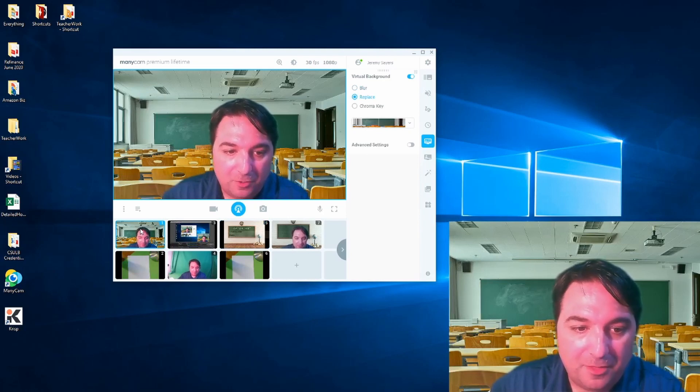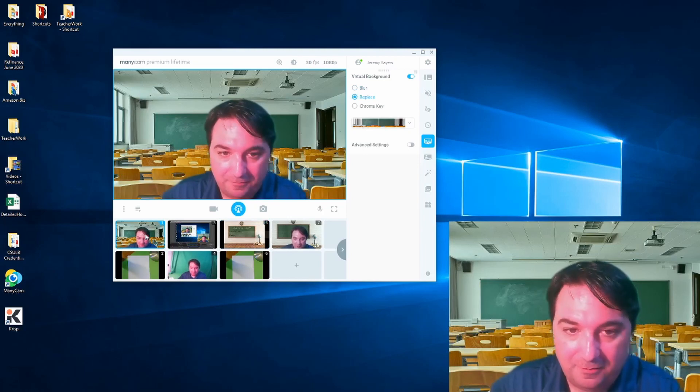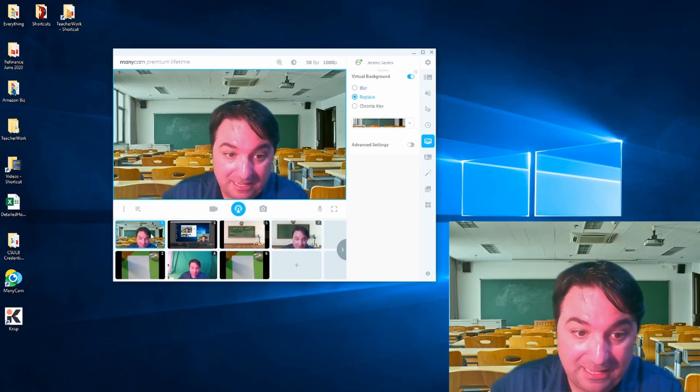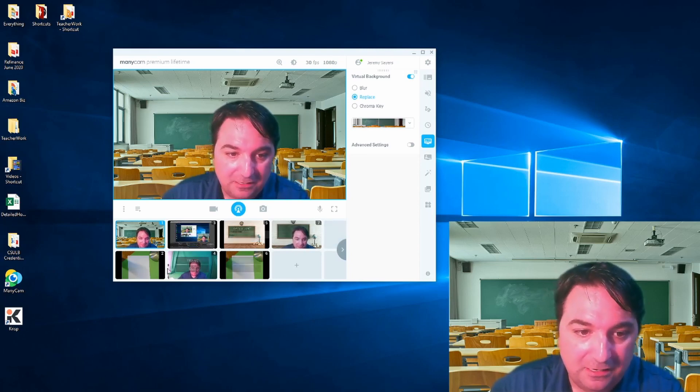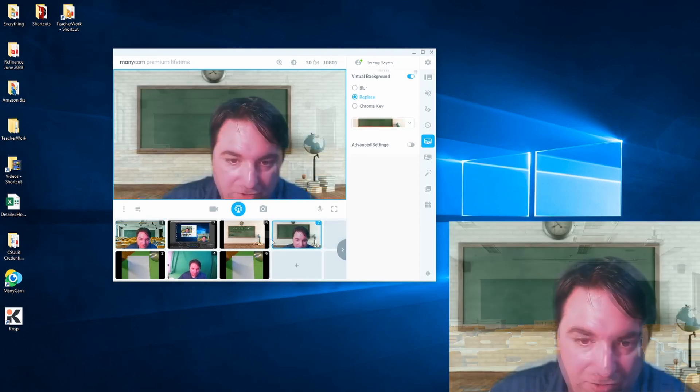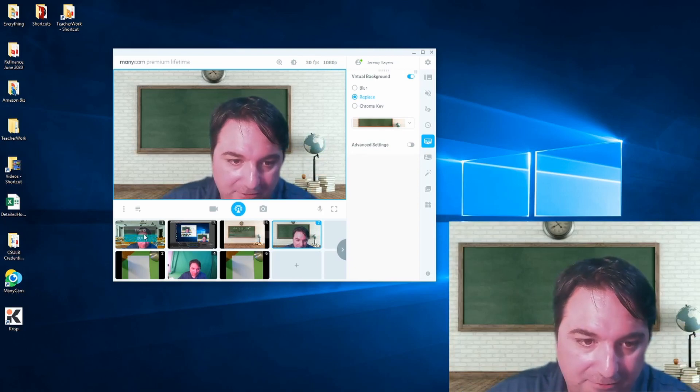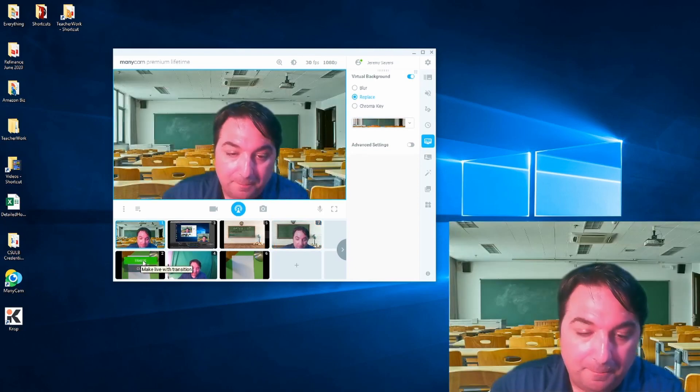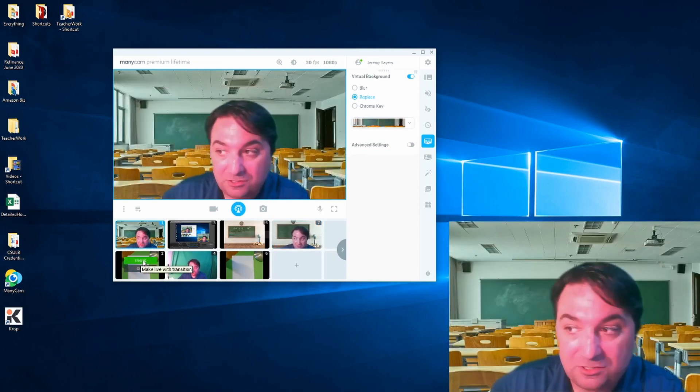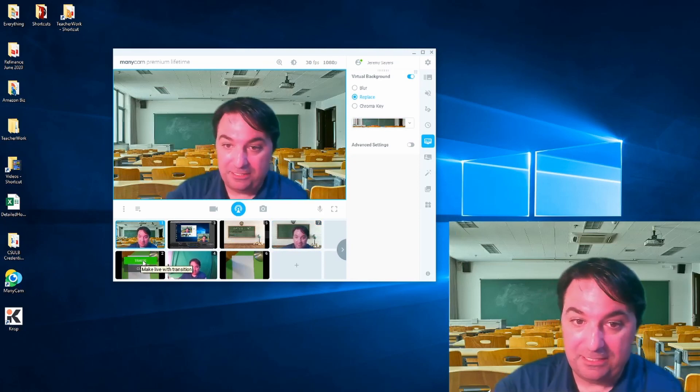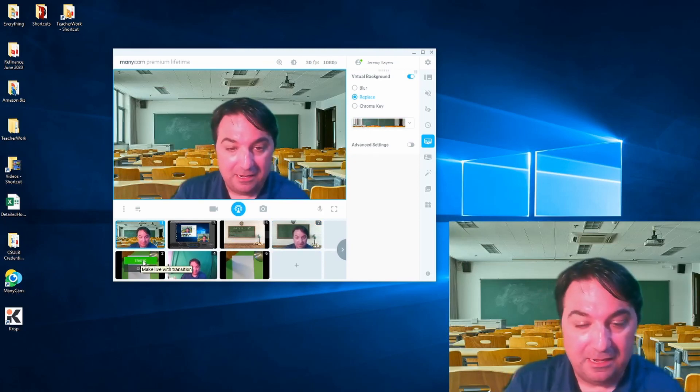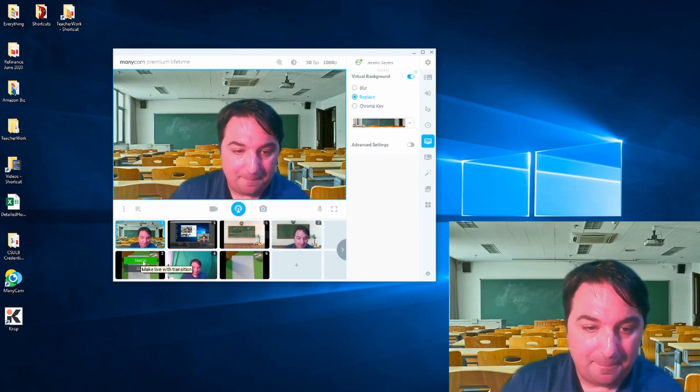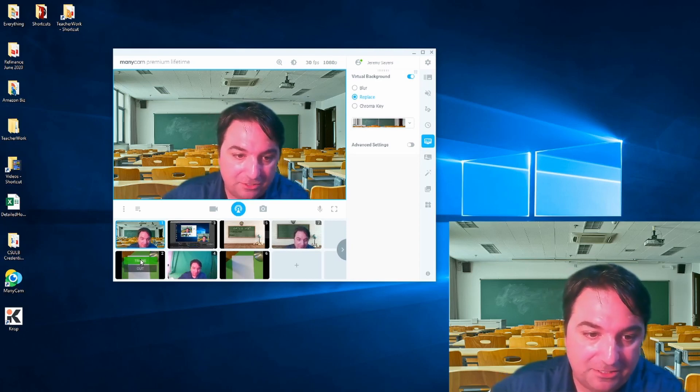The great thing about ManyCam, first off, is that I can use many different video sources. So these are all different video sources, all these transferring to different screens. But it also works for different cameras or different computer screens. I personally use a few different computer screens in my setup, and I would recommend that for any teacher.